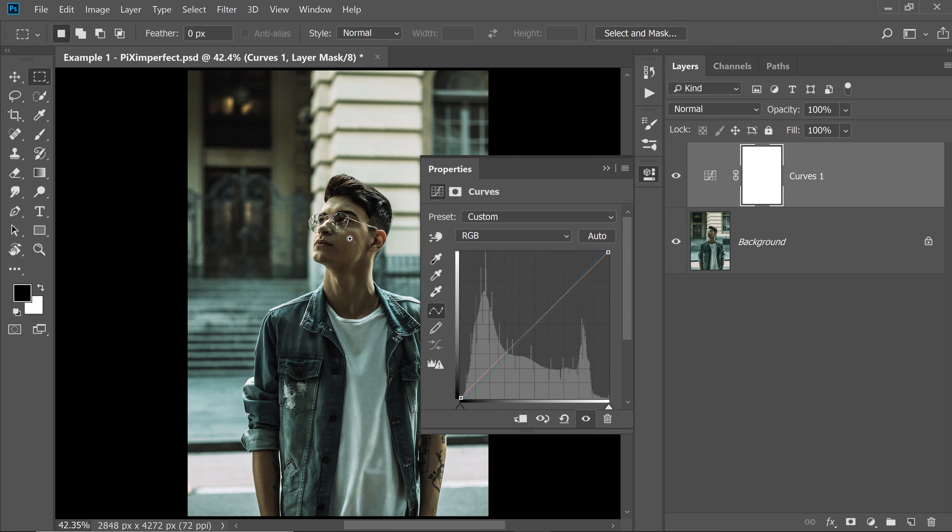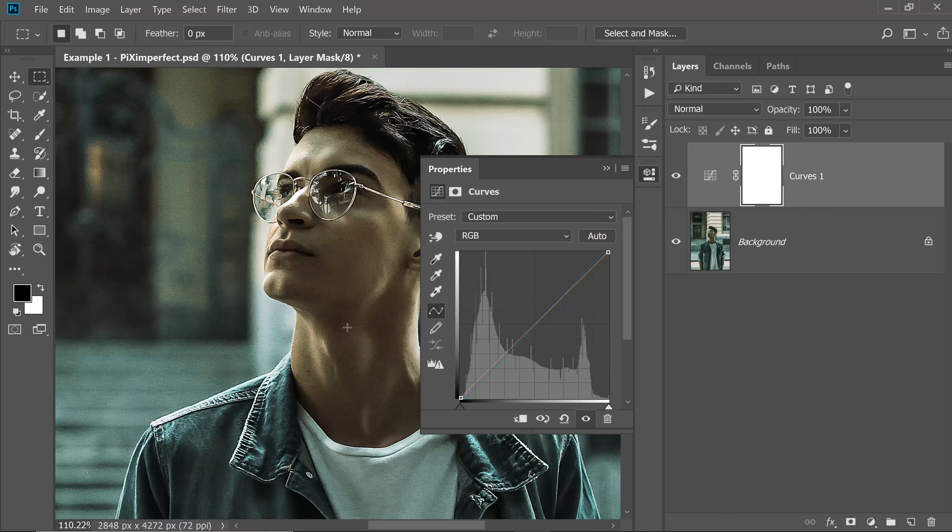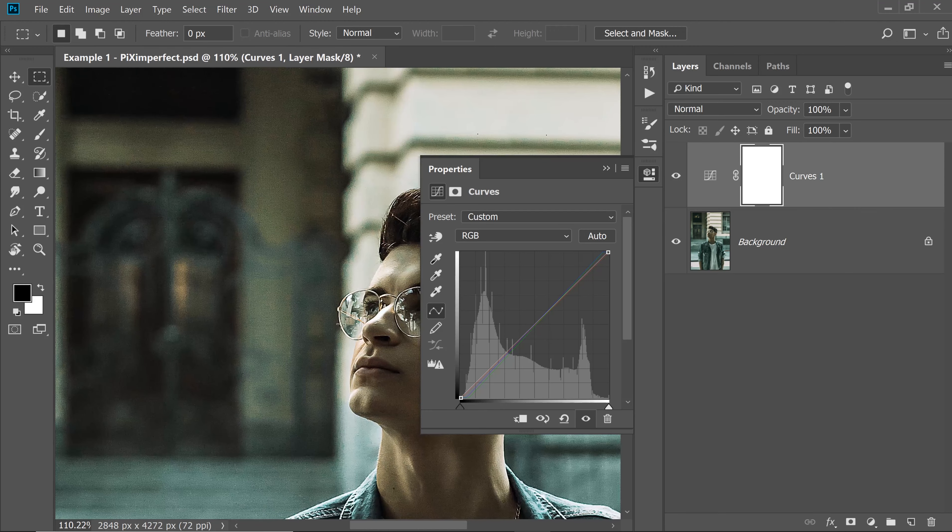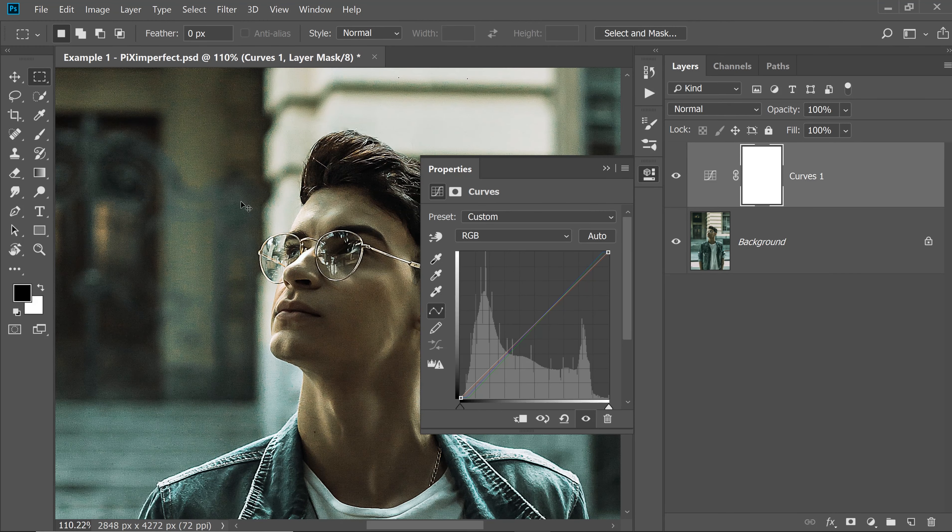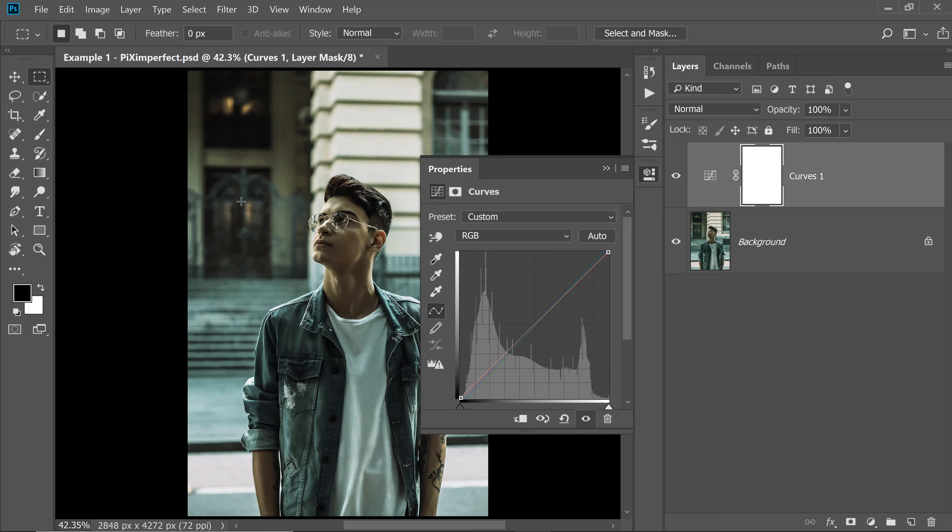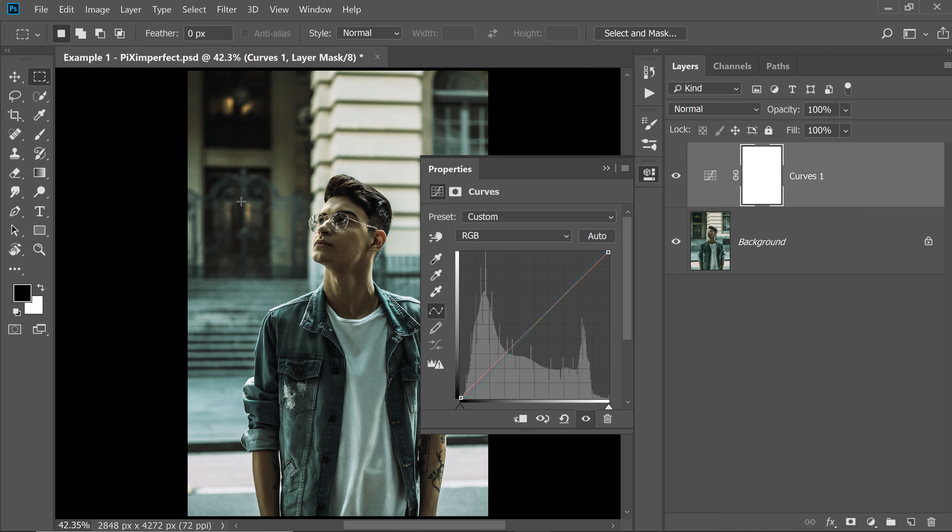There's still a green color cast on the face and a little bit on the wall here and there. So, instead of just hitting the Auto button after creating the Curves Adjustment Layer, why don't we tell Photoshop, Hey Photoshop, I just want you to focus on this area, this particular area for automatic color correction.